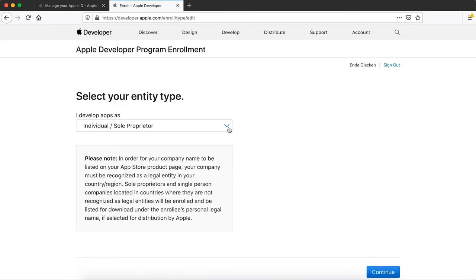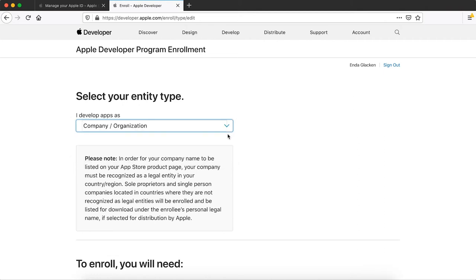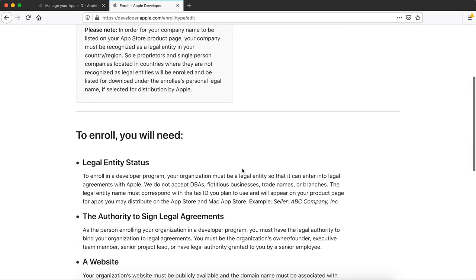You must enroll as an organization when registering with the program. We won't be able to launch your app if you register as an individual.